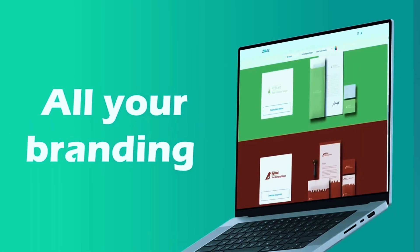For deep customization, Wix Logo Maker is your best bet. But if you want the most well-rounded AI logo generator, Looka takes the crown. Don't forget to check the description for the latest discounts. Let us know in the comments, which AI logo generator would you try first? Smash that like button, subscribe for more tech and business content, and we'll see you in the next one.